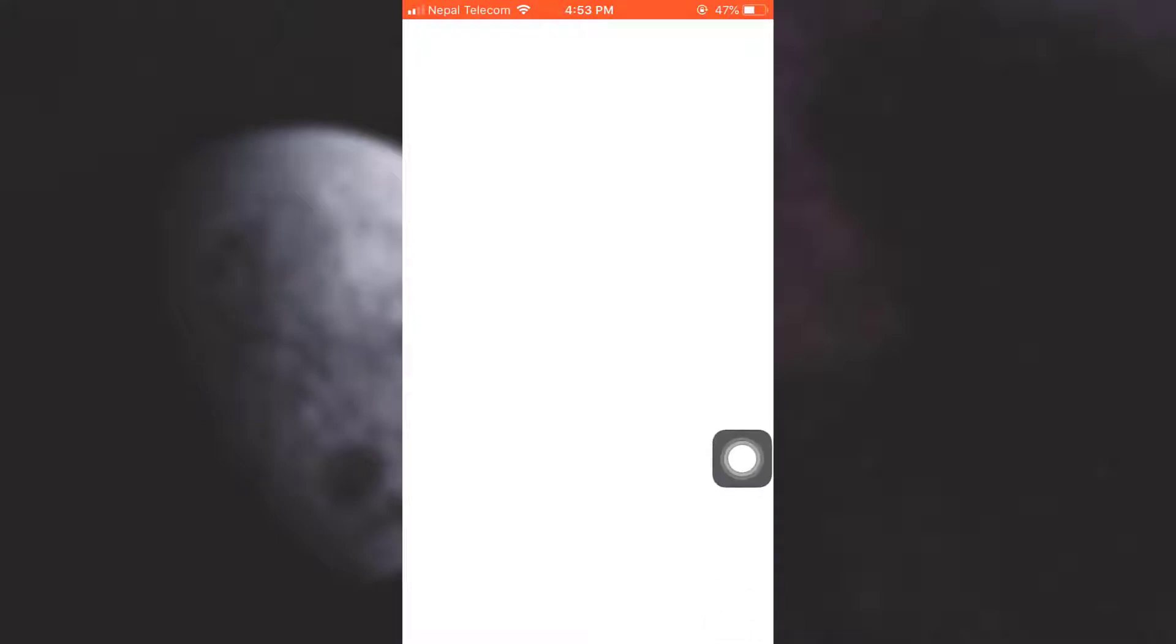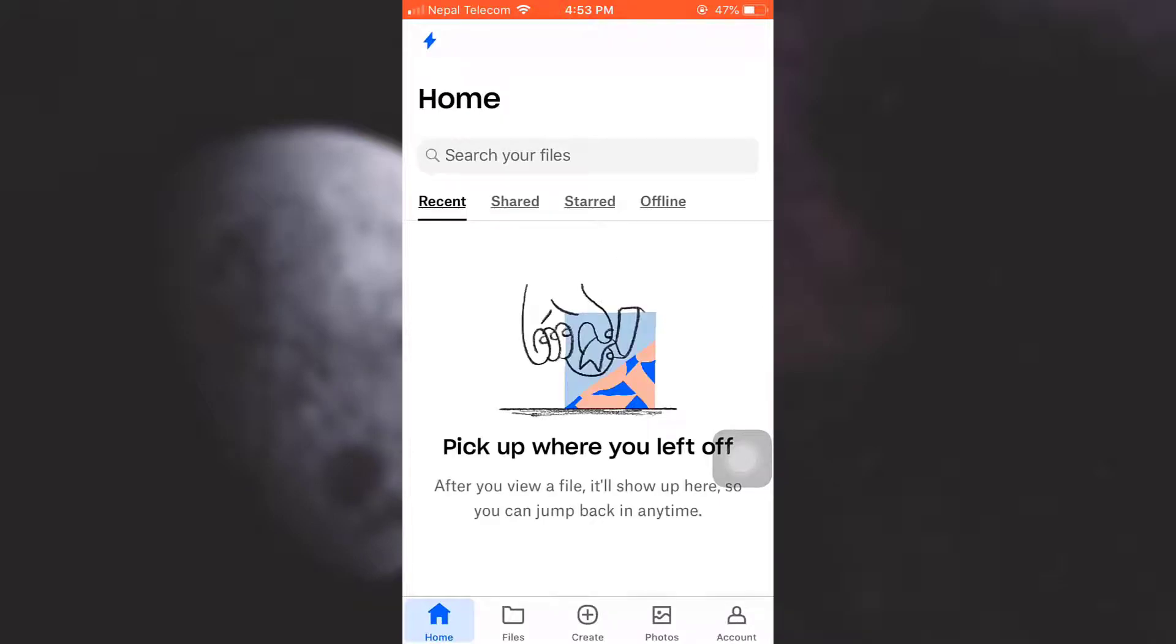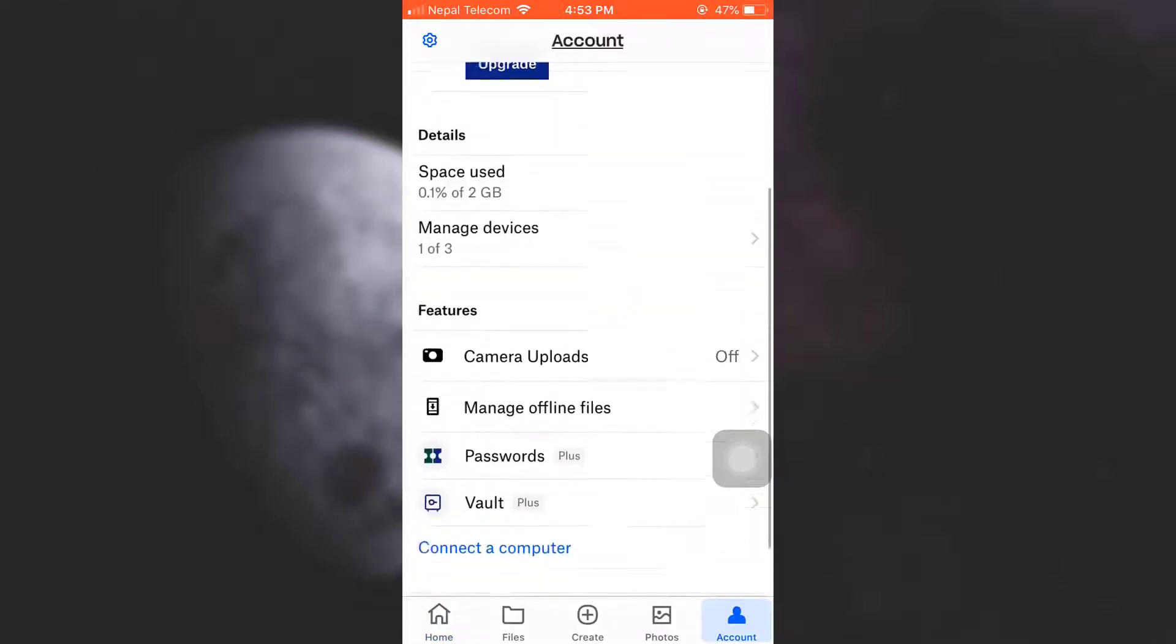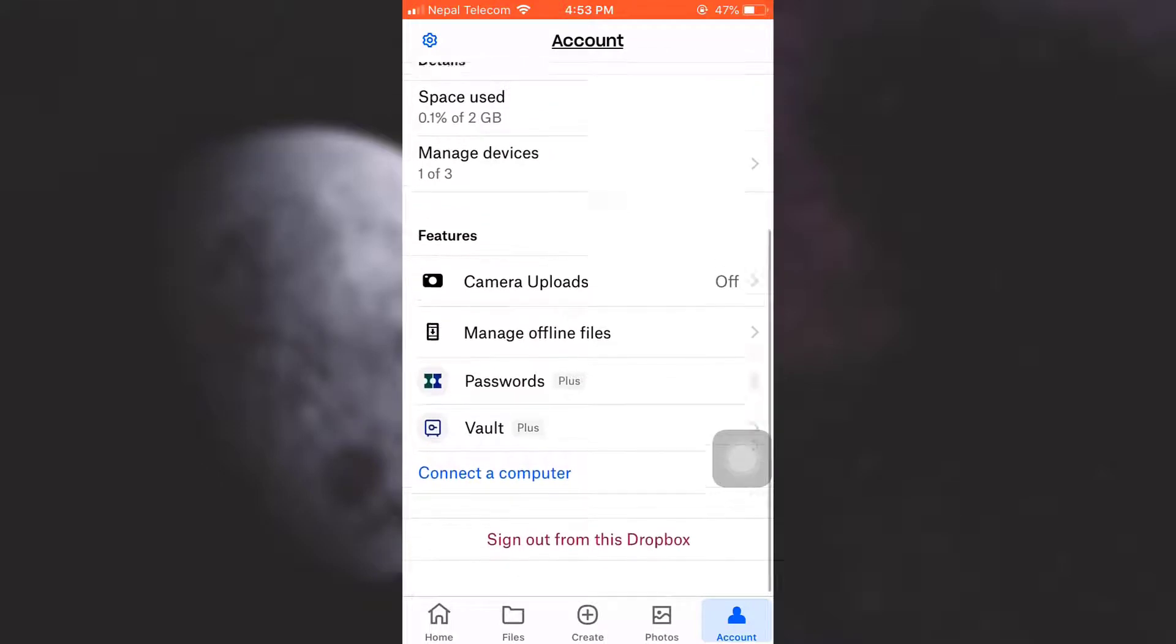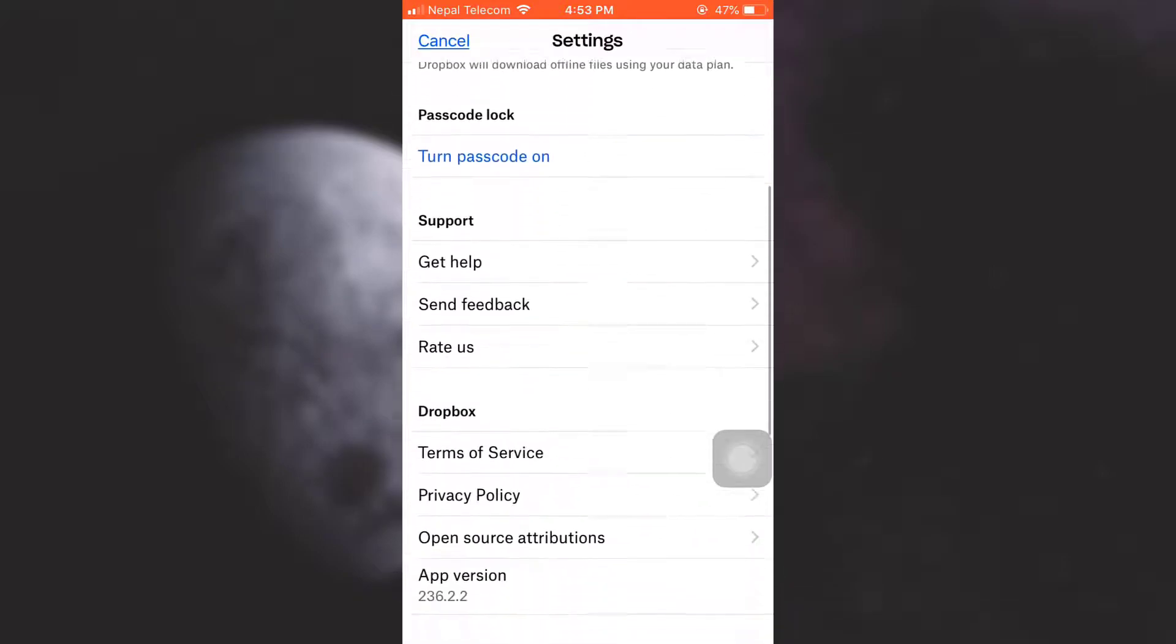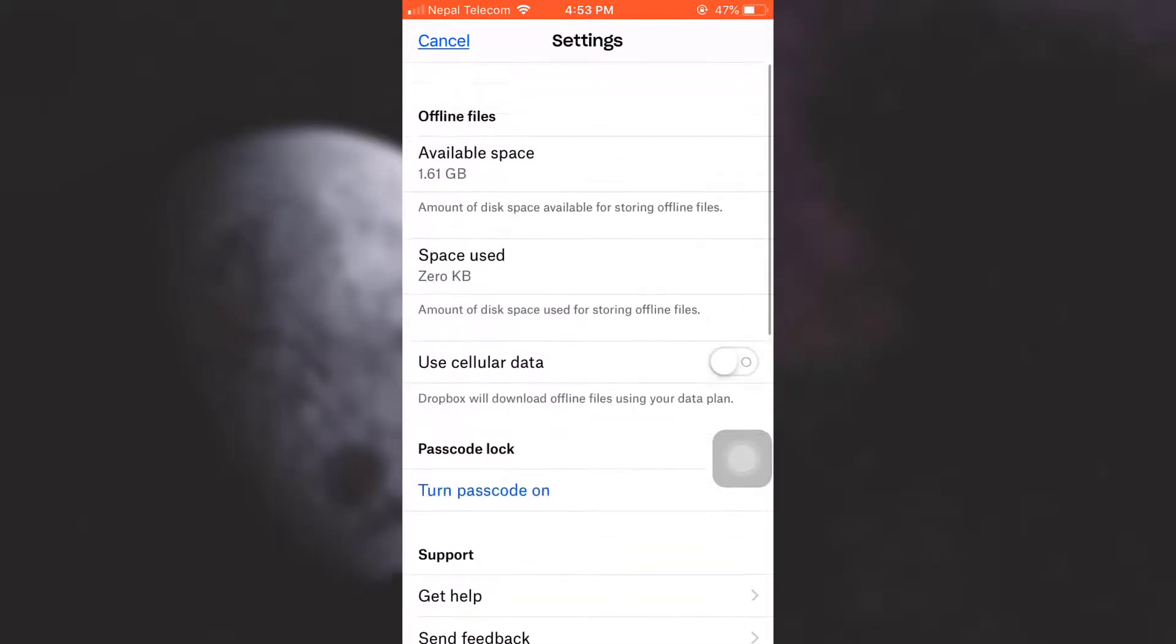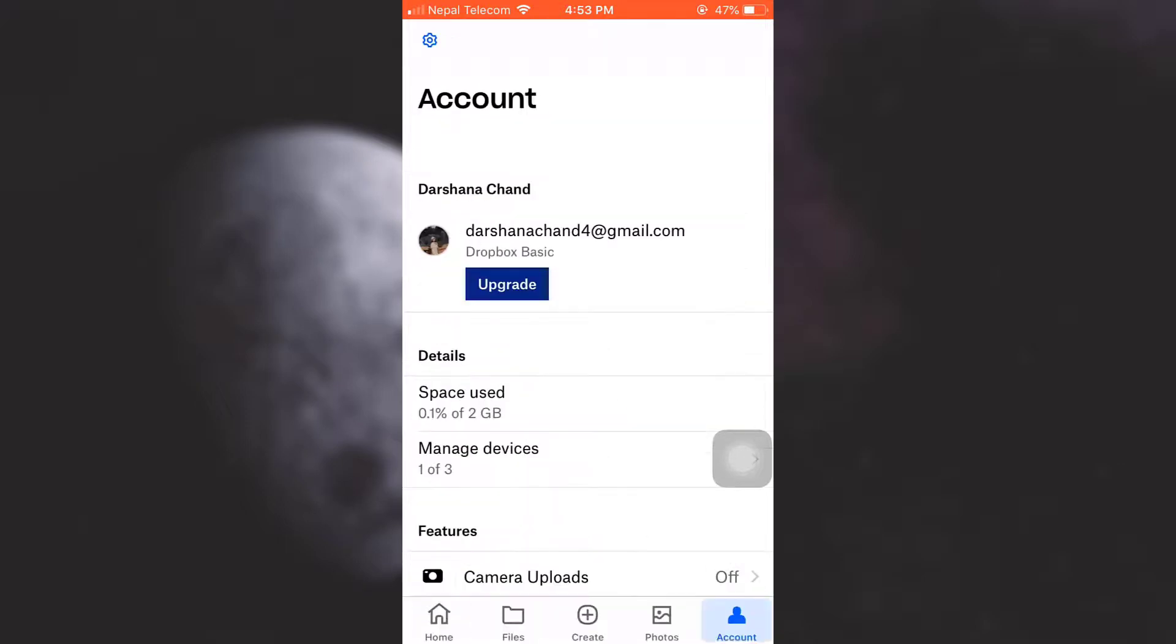You will soon notice that there are not many options available to delete your Dropbox account. If you go to your account and look for options, you can see that there is no option available. Even if you tap on the settings on the top left corner and scroll downwards, you will see that there is no option available to delete your Dropbox account. So for this, you will have to go straight to your browser.